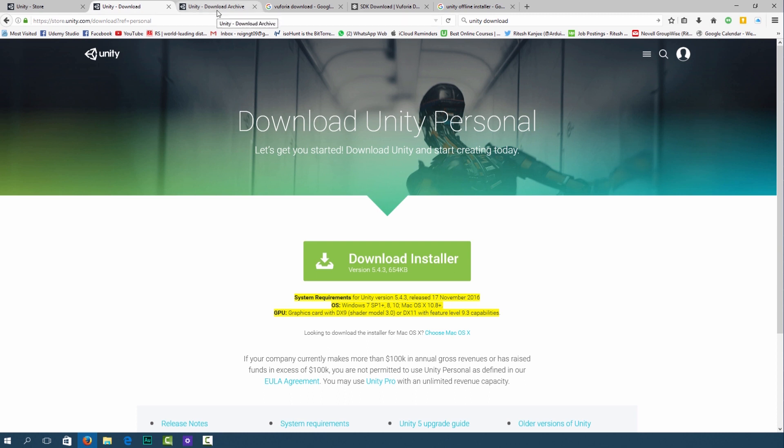To do that you should go over to unity3d.com/get-unity/download/archive. Note that all these links will be down in the description below.